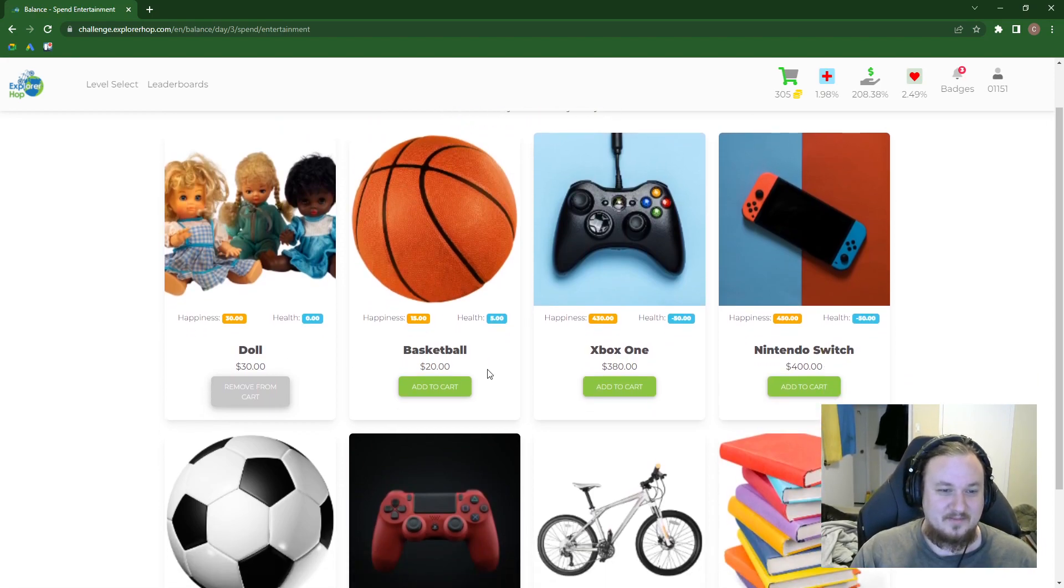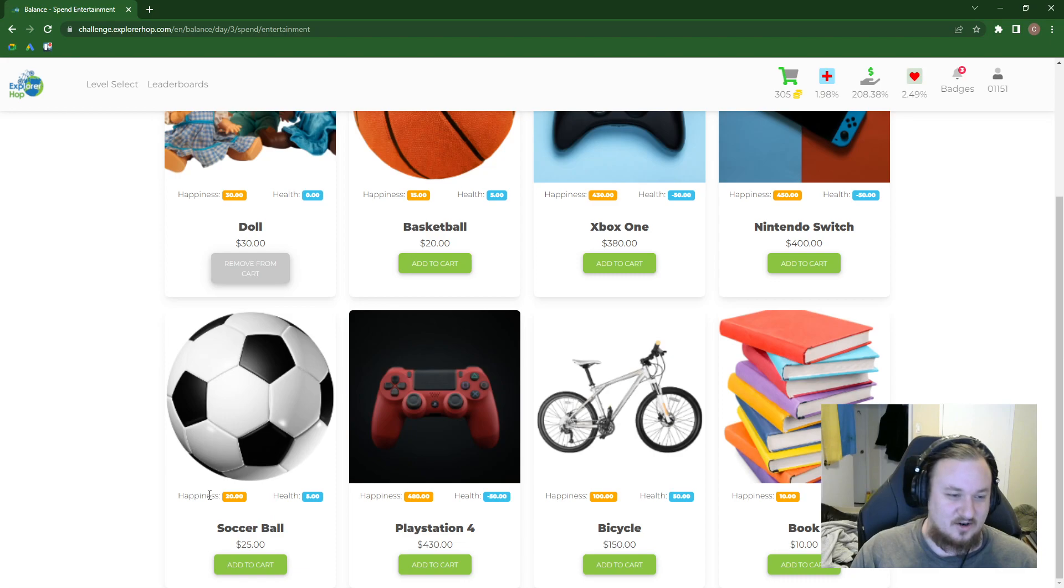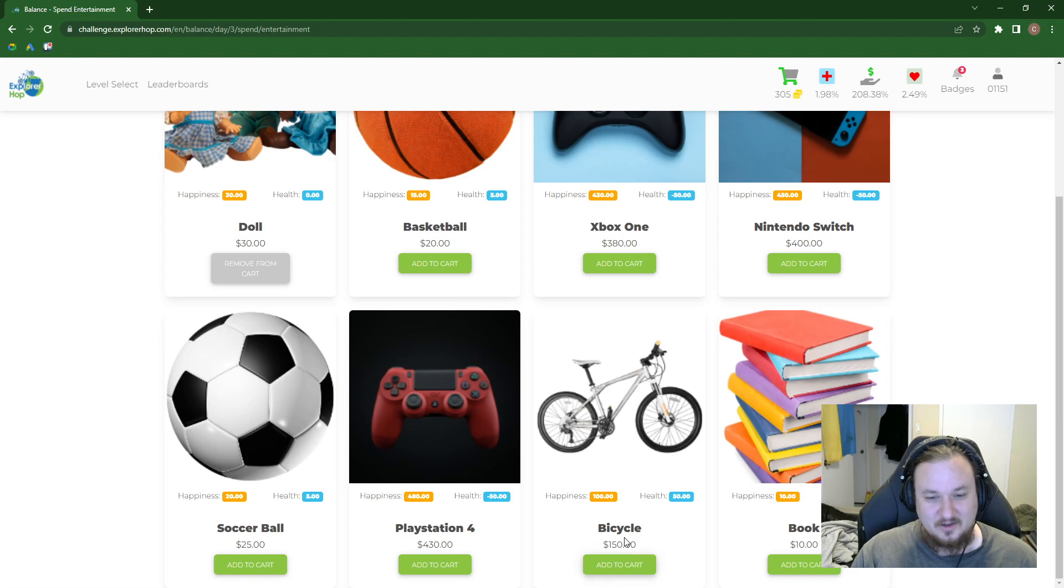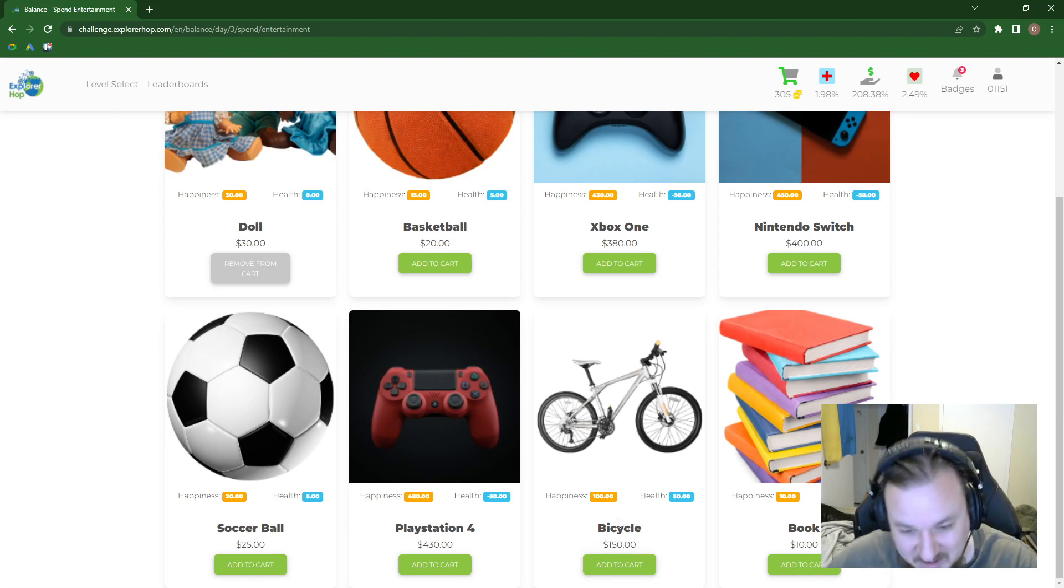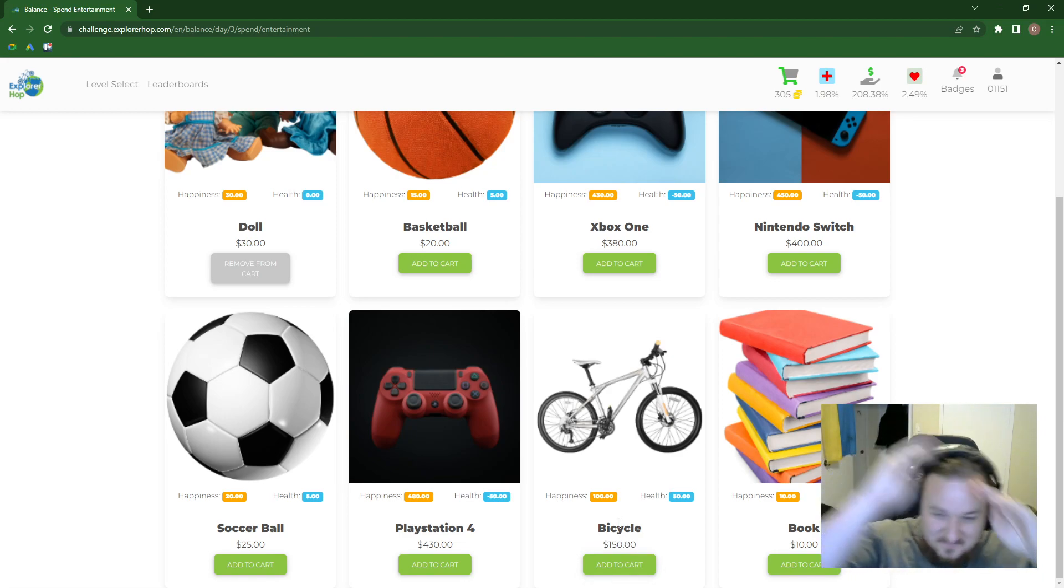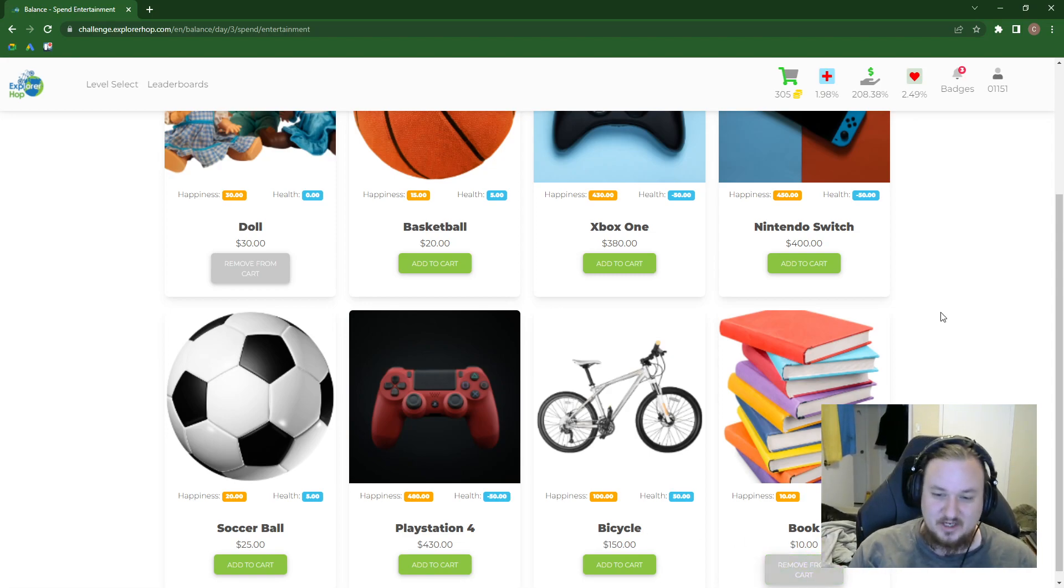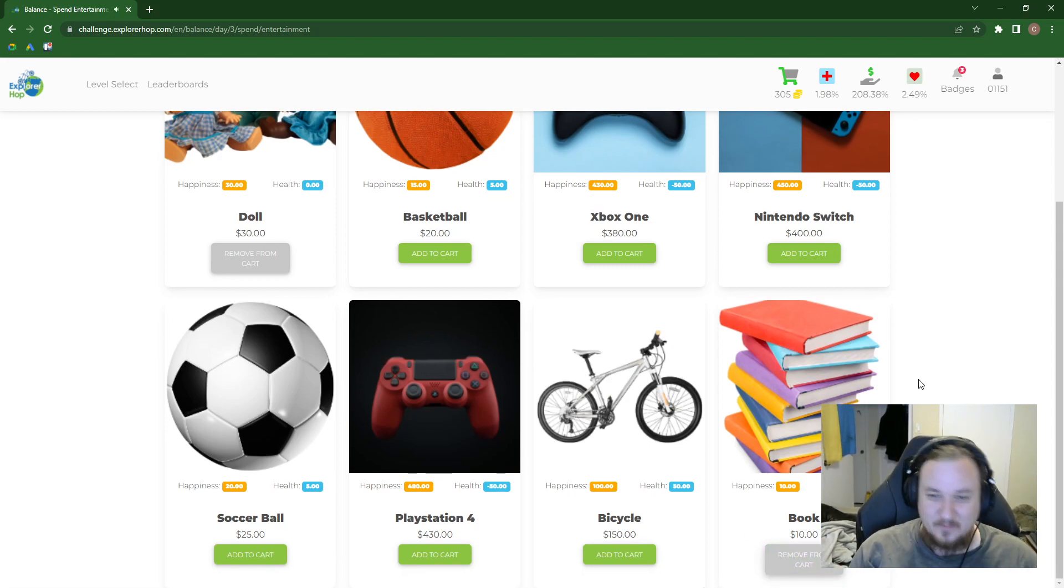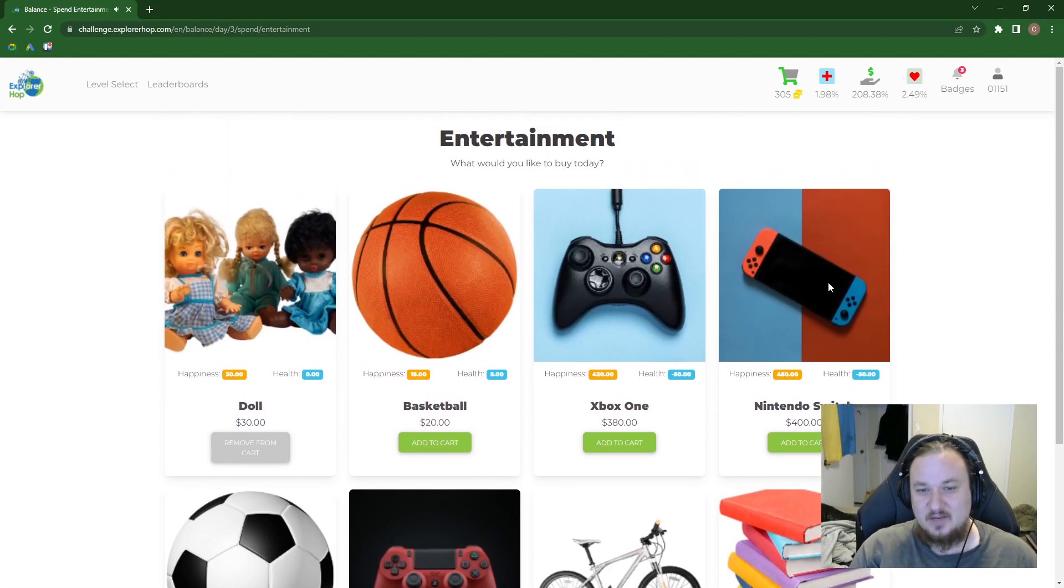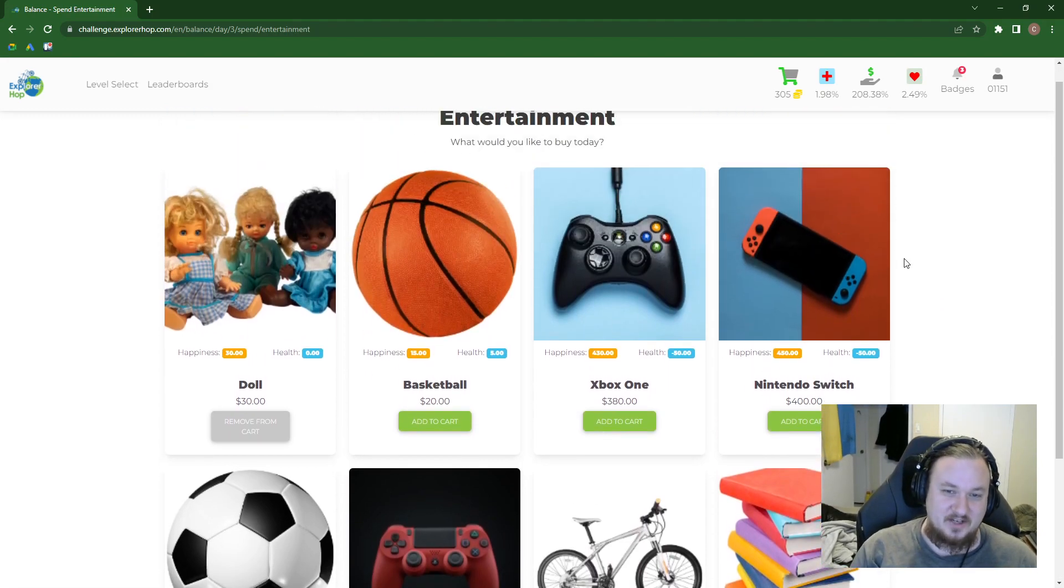Basketball is awesome. We're probably gonna wind up getting that. Soccer is also awesome. Soccer also provides more happiness. I don't know about that. Bicycle. Whoa! $150! But it's $100 happiness and $50 health. Books. We're gonna always buy books. I can tell you what.